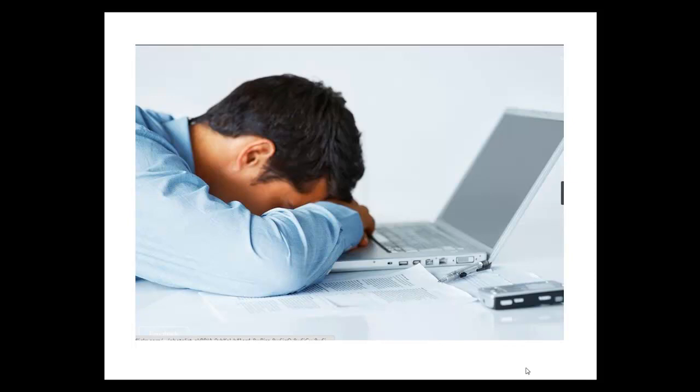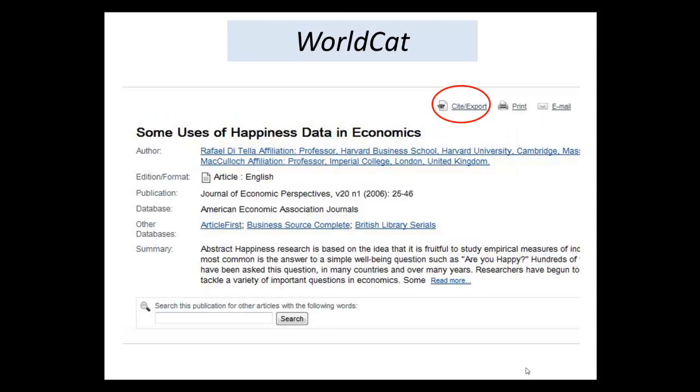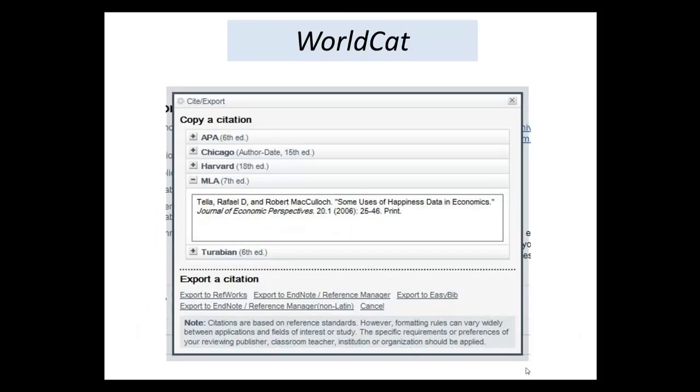They don't replace learning about citations in the first place, but they do save time once you have a basic understanding. In the library's main search, WorldCat, when you find an item, click here on the link for Cite Export, and you can see APA, or MLA, or other styles.